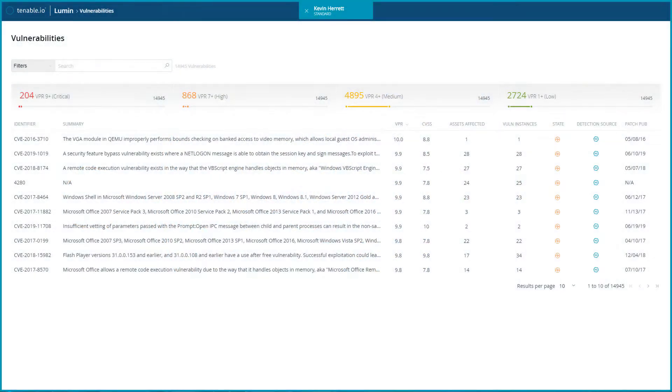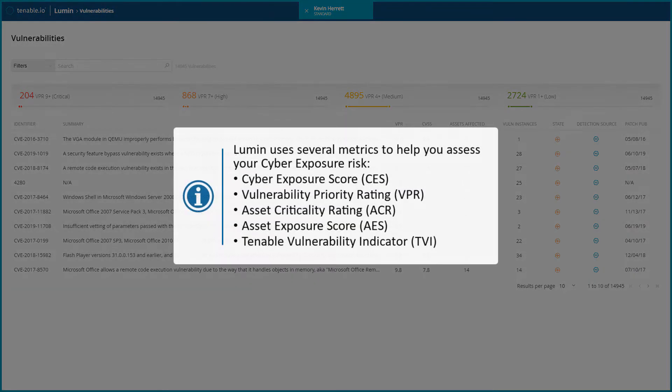This video will discuss metrics in Lumen with TenableIO. Lumen uses several metrics to help you assess your cyber exposure risk.